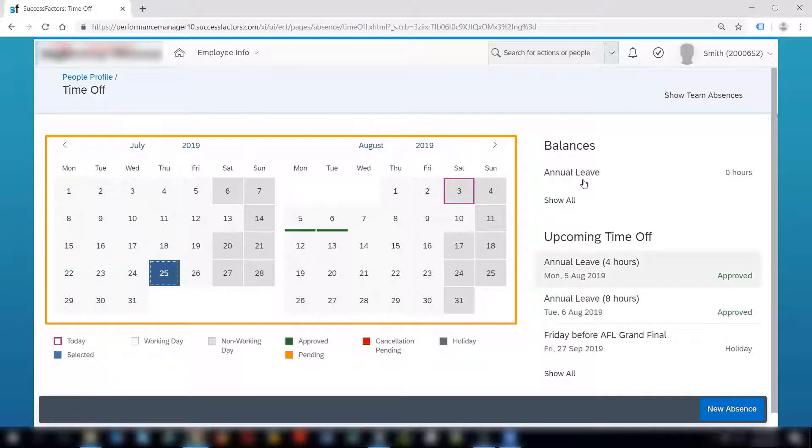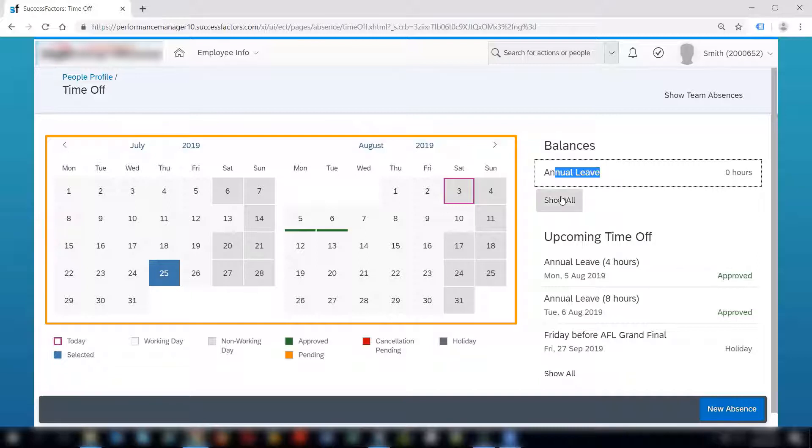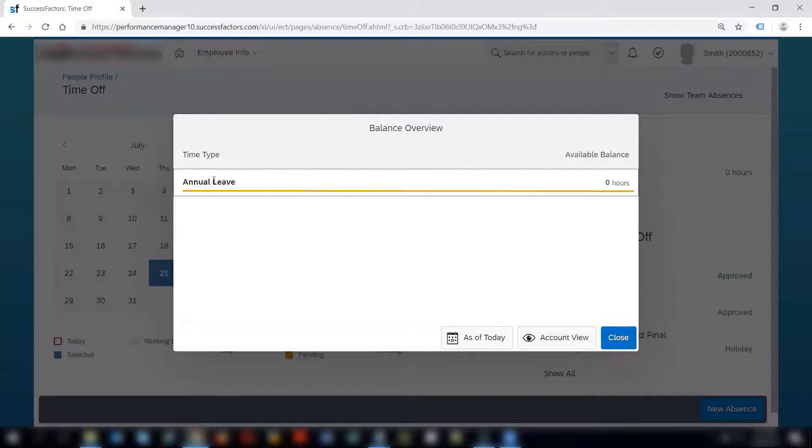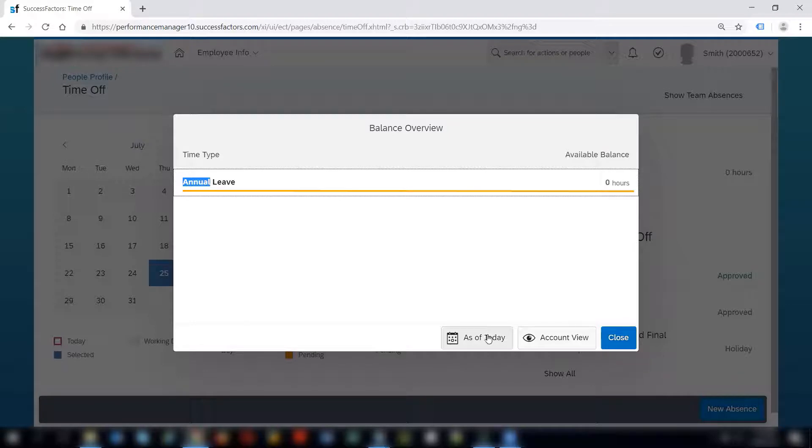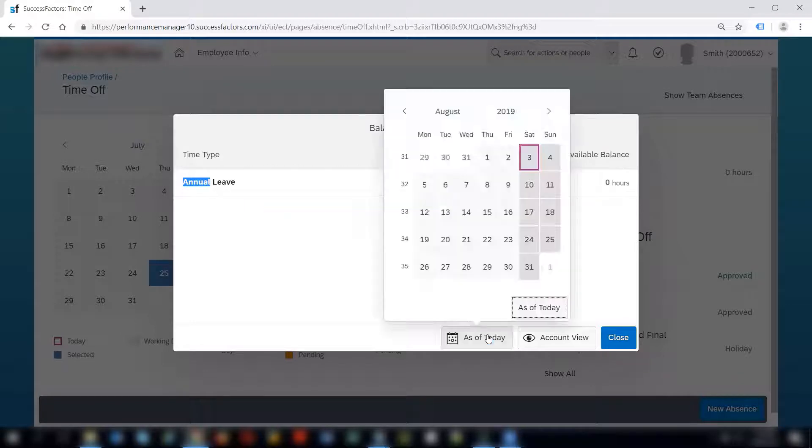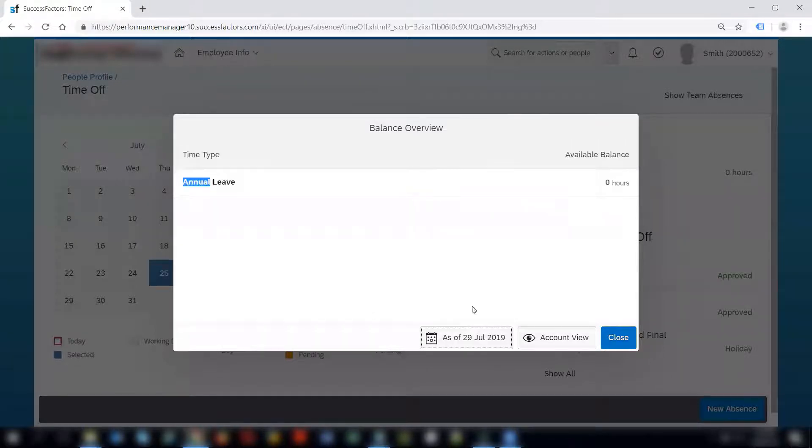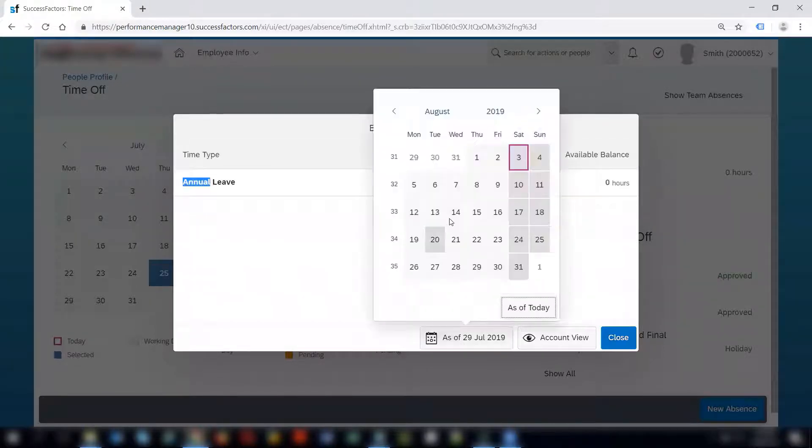On the right hand side we can see the balances. The annual leave balance for this employee is zero. Show all takes me to the balance overview and it shows the list of all the time types and the available balance respectively as of today by default. If you want to check the balances as of different dates you can select a different date and check the balances.